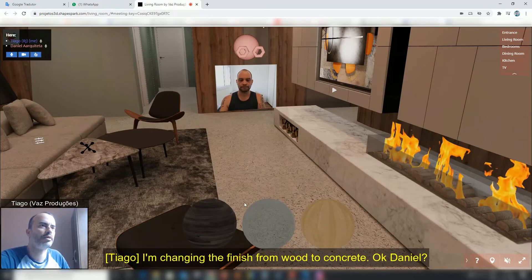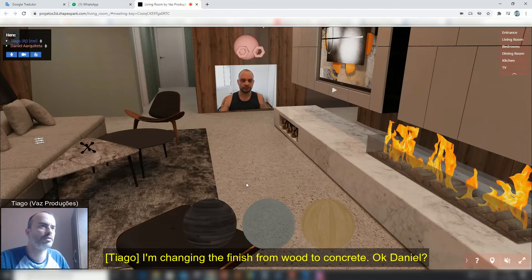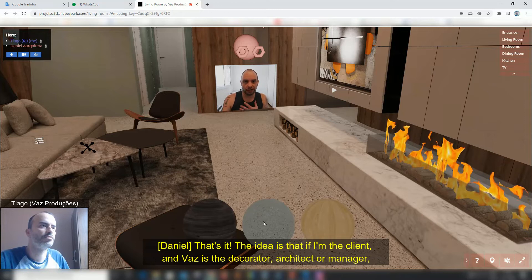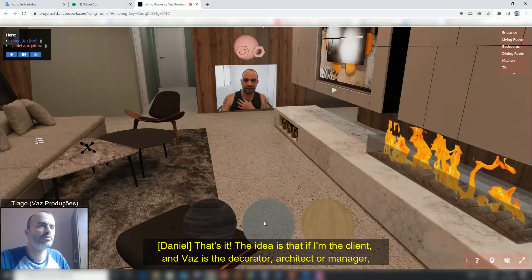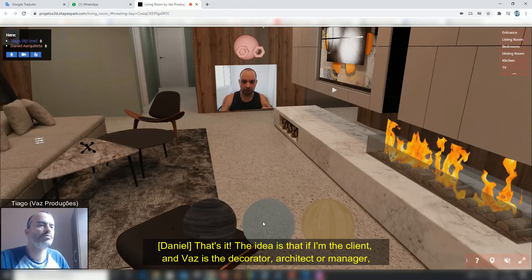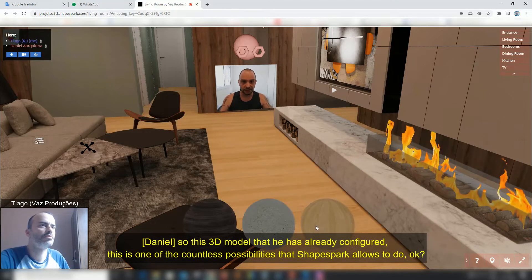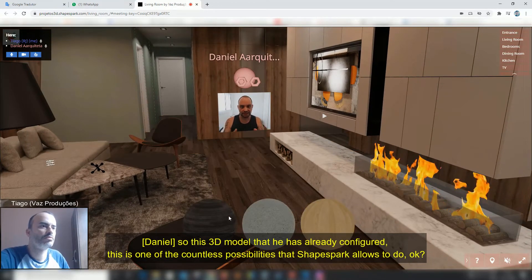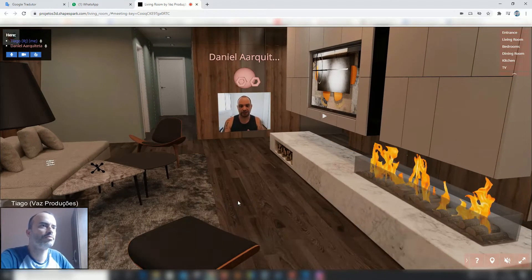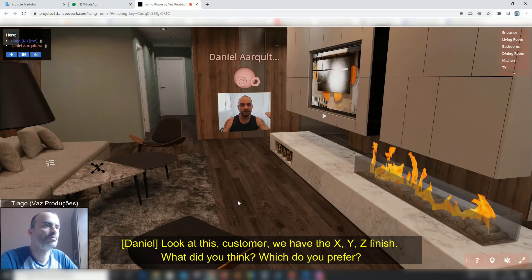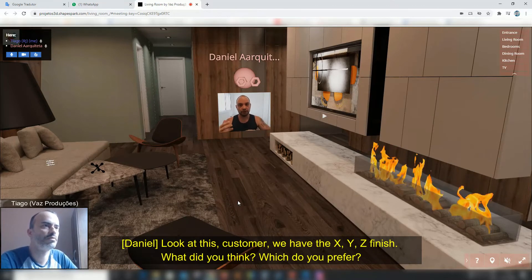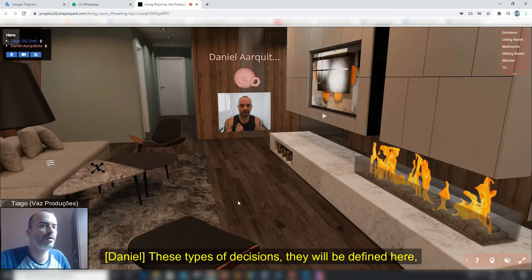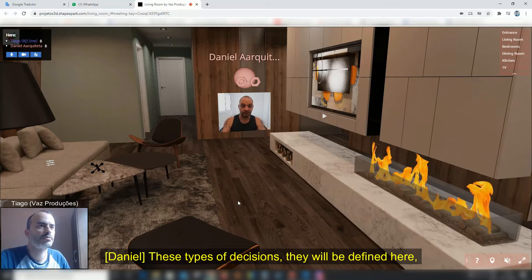I'm changing the material to concrete, right Daniel? As a client or decorator, you can look at the 3D model and it's one of the only systems where you can make real-time material changes. You can say: I prefer option X or option Z — what do you think? These types of decisions can be defined right here.